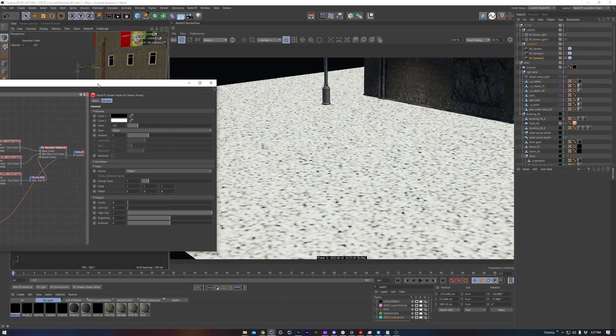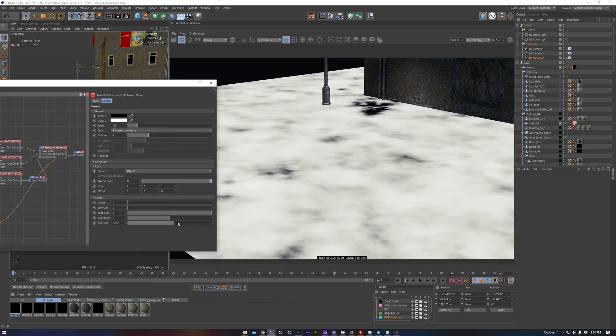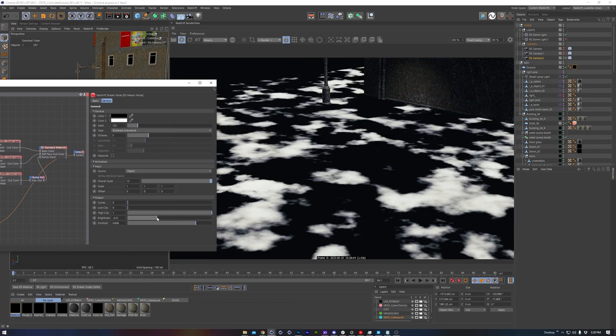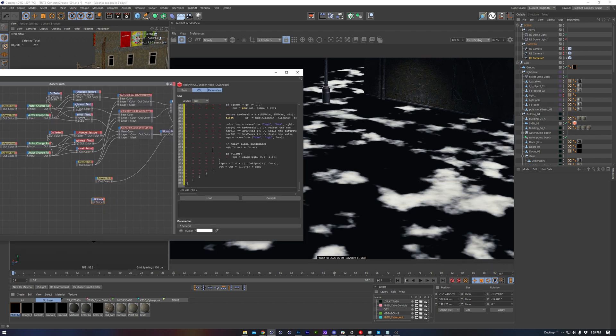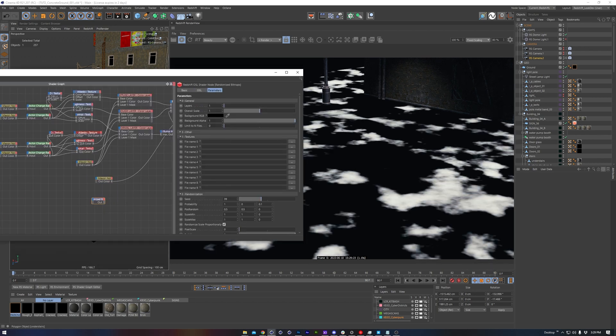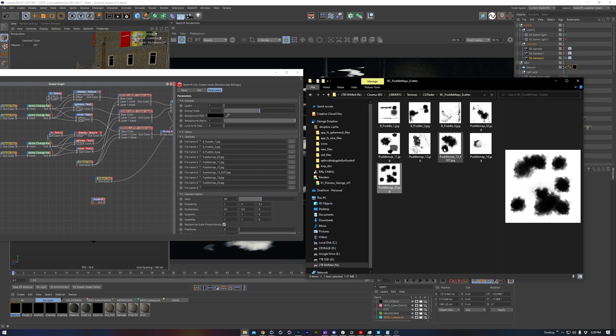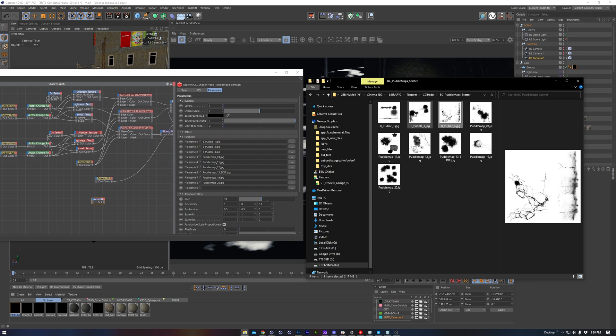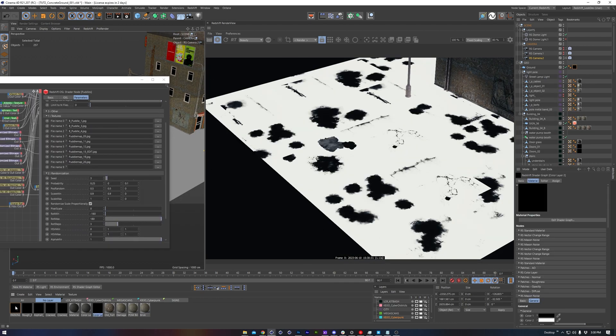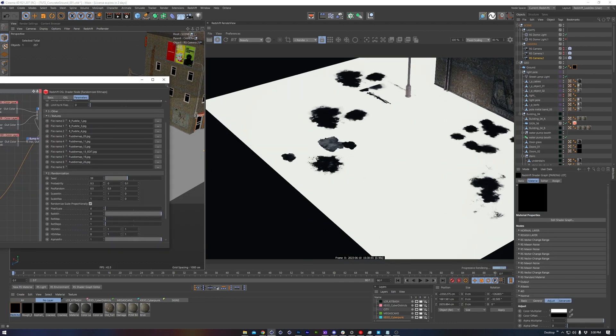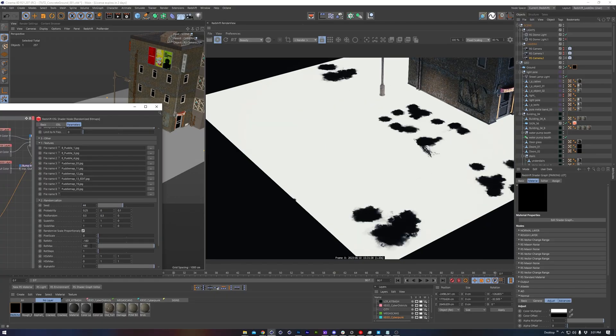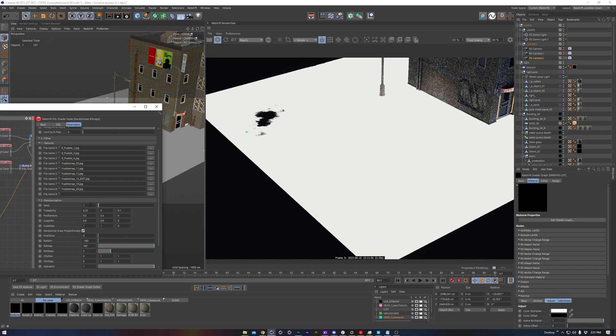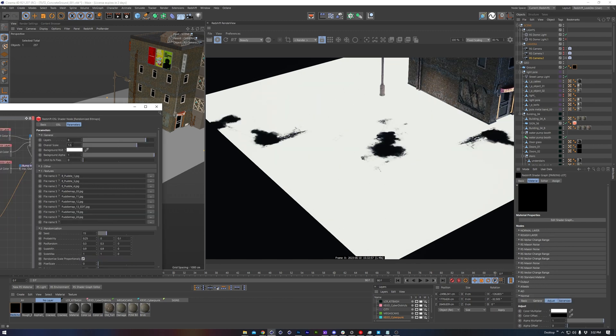If you want to keep the puddles simple, you can use the Maxon Noise, which will work pretty well, but I want to push things really far, so I'll be using the Random Bitmaps OSL node that I covered before in another quick tip. I'll use it to randomly scatter around a set of puddle map image textures, adjusting the values a bit so that there aren't too many, and that they're spread out and sized accordingly, and not overlapping one another.